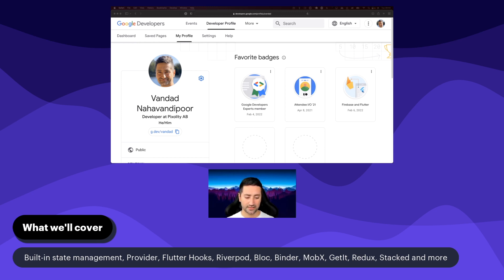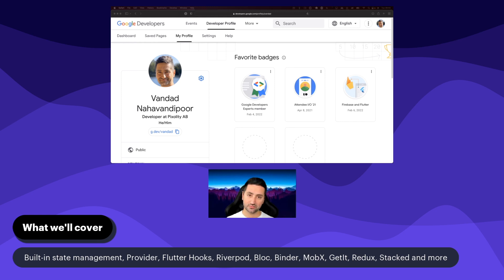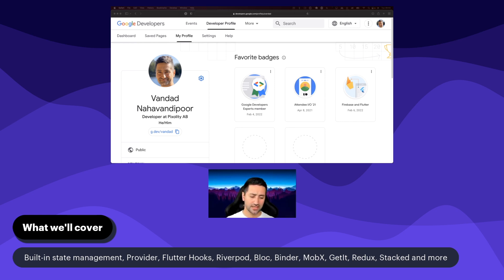One of the reasons I'm going to start this course by having a look at the built-in state management in Flutter is that a lot of these state management tools out there are built on top of InheritedWidget and InheritedModel, and they take advantage of BuildContext. These three things together are the absolute basics of state management in Flutter — they are like the three pillars on top of which a lot of other state management systems are built.